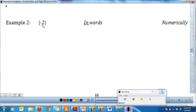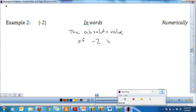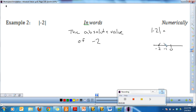Here I have the absolute value of negative two. If I draw a number line — here's zero, negative one, negative two — how far is negative two from zero? It is one, two. We said that absolute value is always positive, so whenever there's a number inside these bars, it's going to become a positive number. The absolute value of negative two is two.